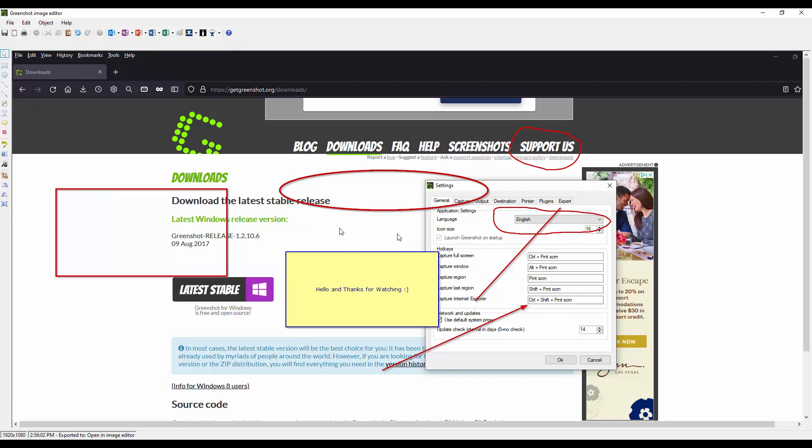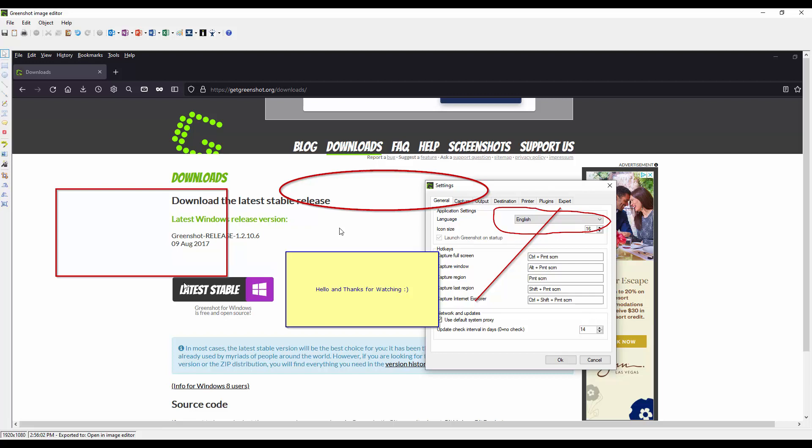And what's nice also about GreenShot is you can do a control A and it will select all of them or you can individually delete them by selecting them and simply deleting them.